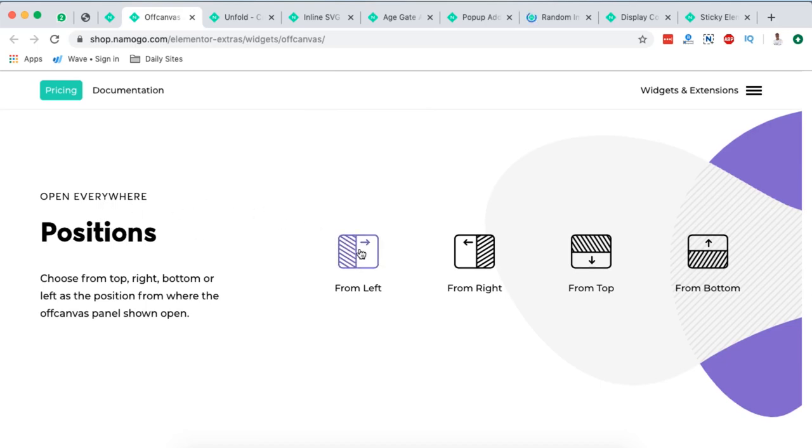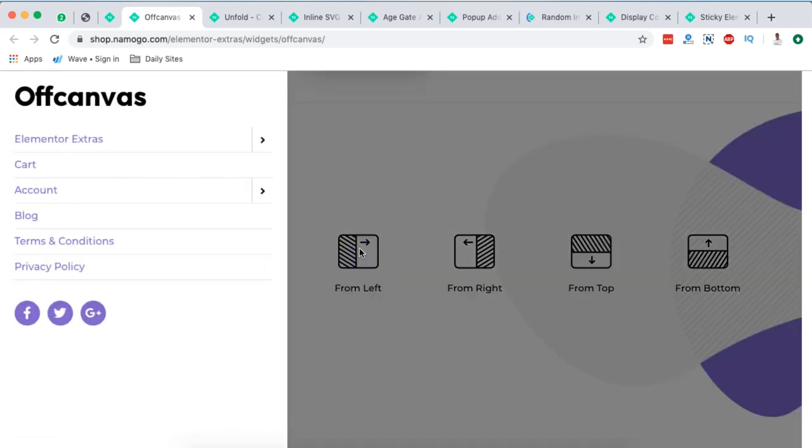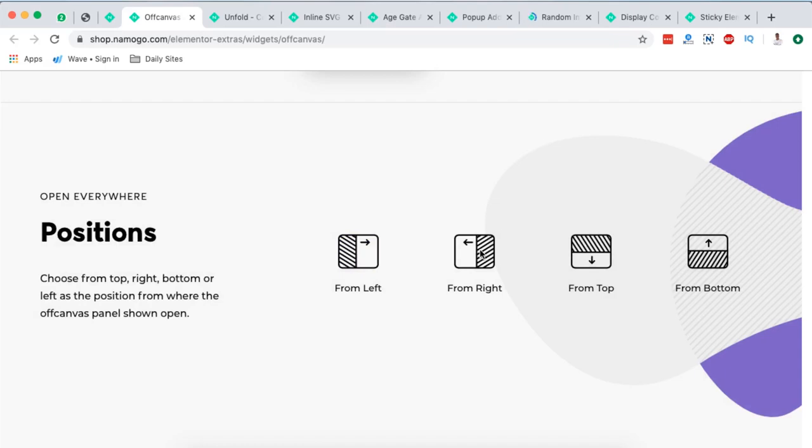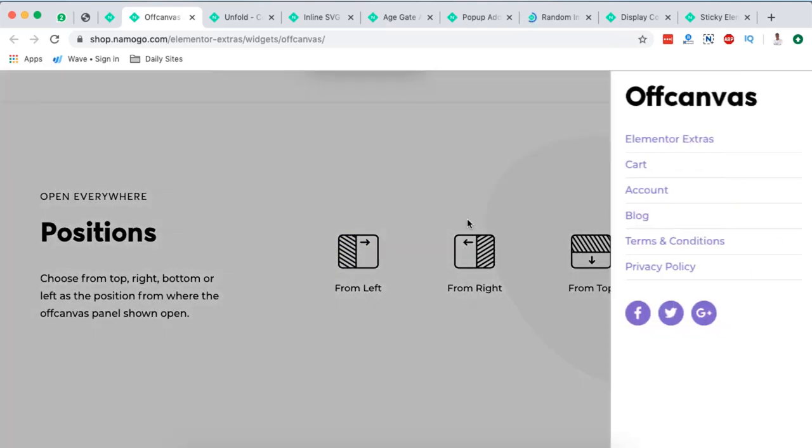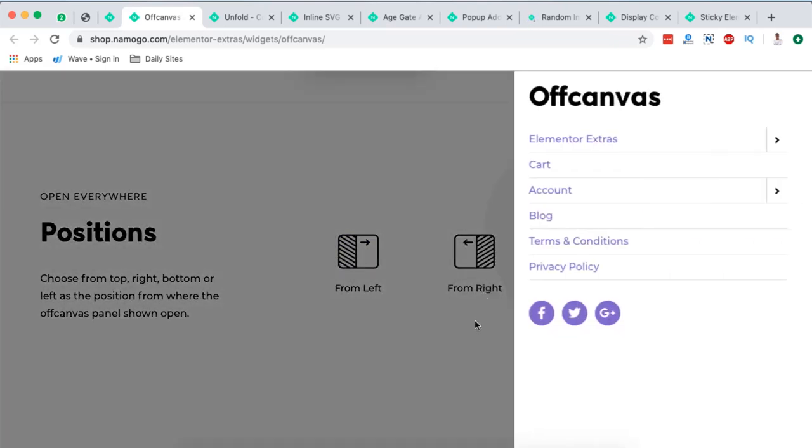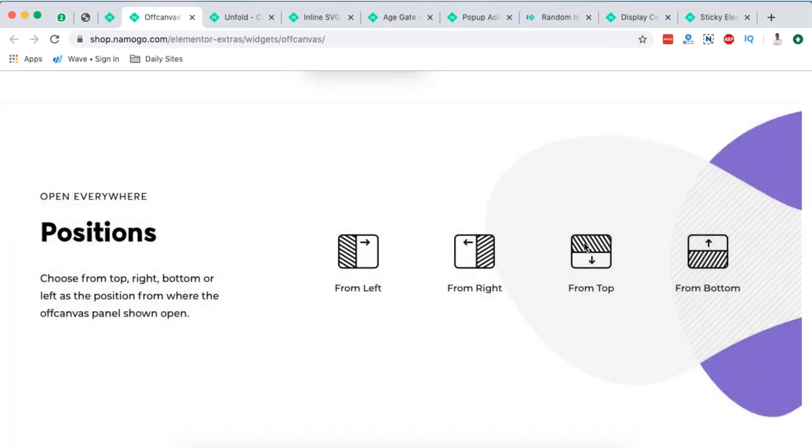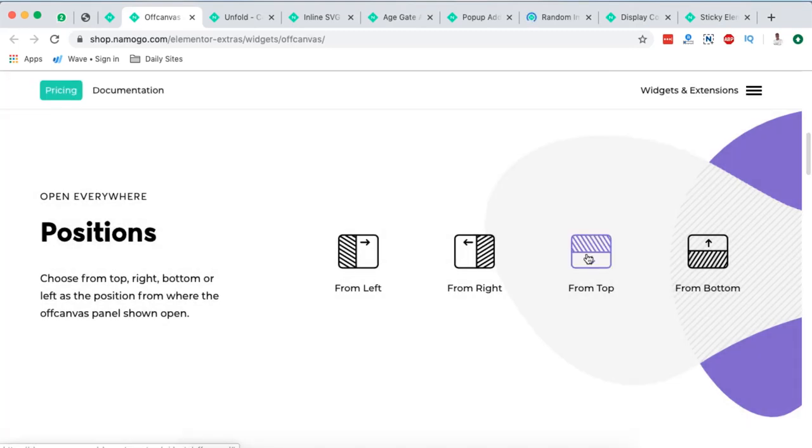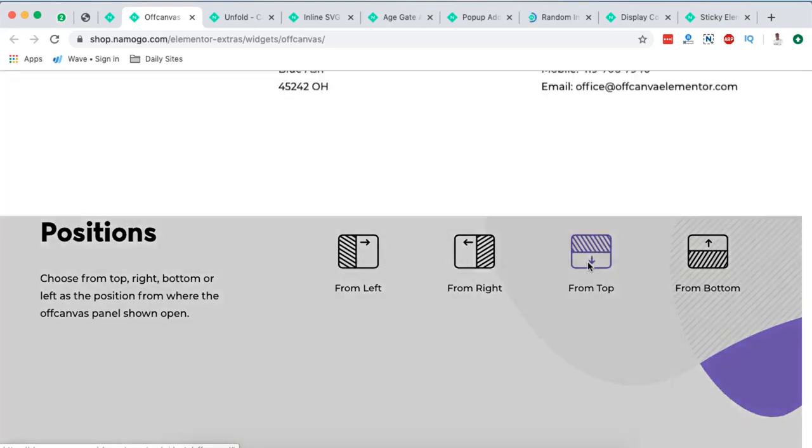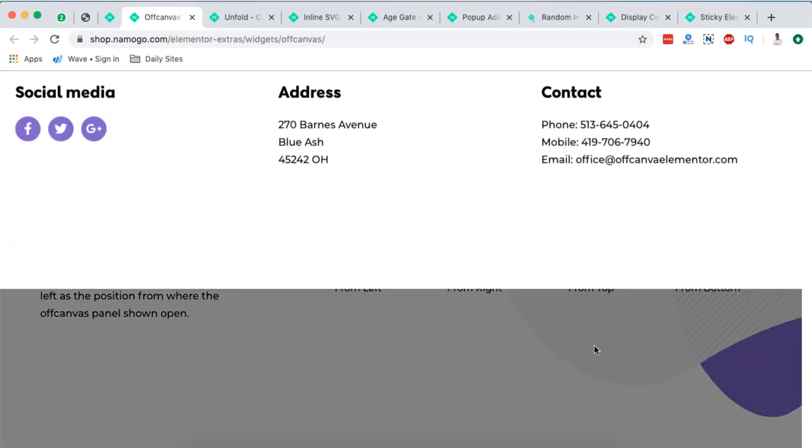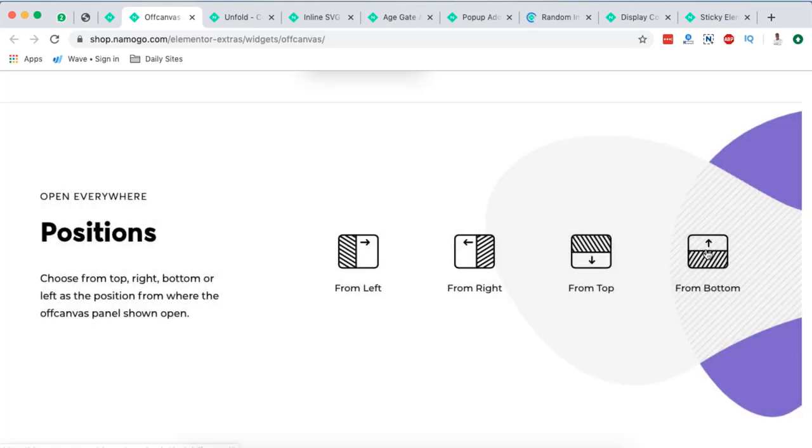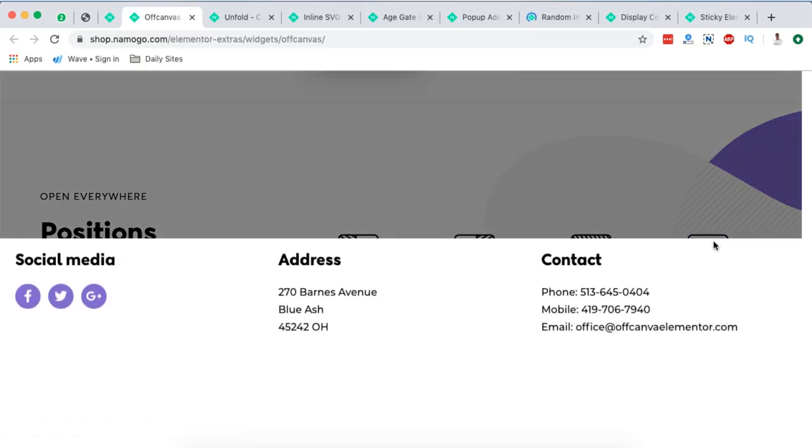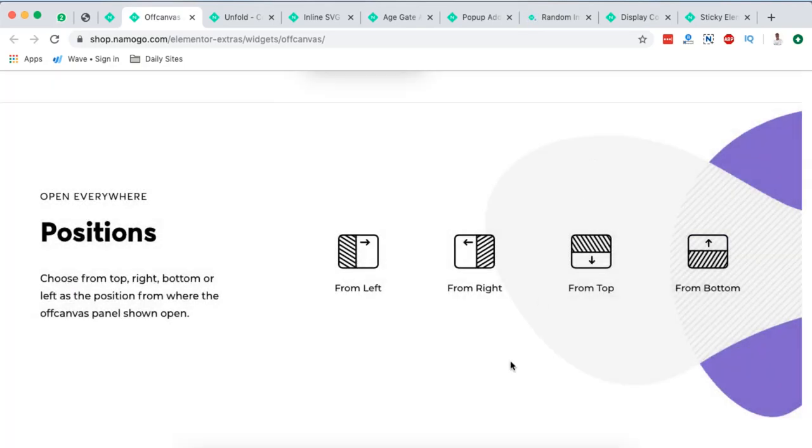The positions you can have it come from the left or even from the right or from the top or even from the bottom. See that? I really find this unique.